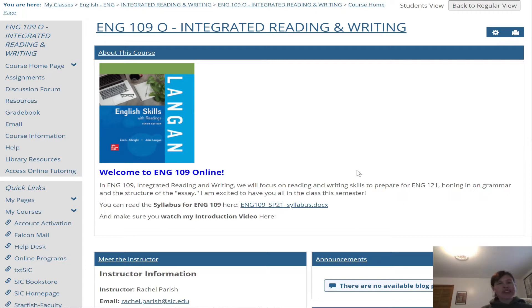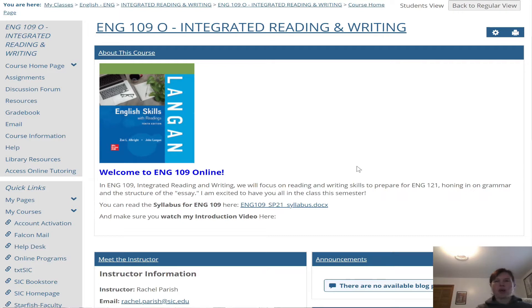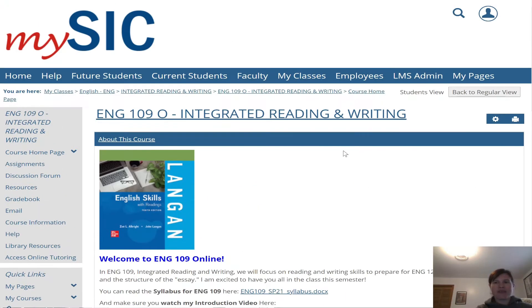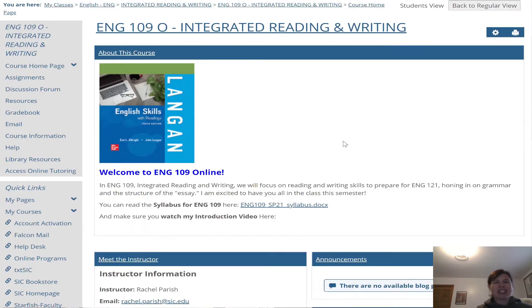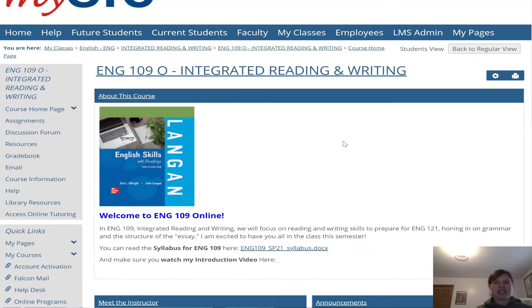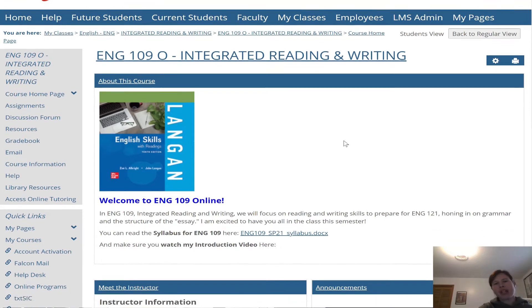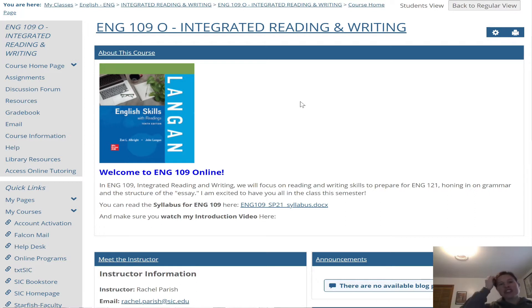So what this video is, this introduction video, is also going to serve as your video for week one, just kind of explaining where things are in the course and going over the syllabus. On our course homepage, that's where we are right now, you can see a few things right off the bat. I've got this in student mode so I can see the page just like you all see it. The first thing you'll notice is our textbook is right here on the front of the page.